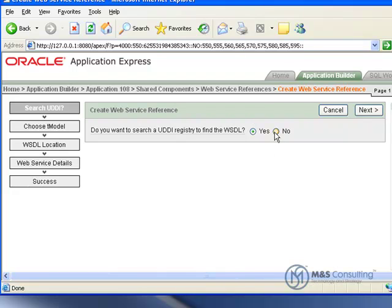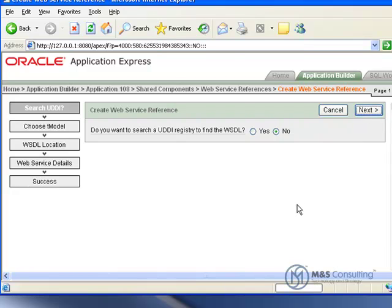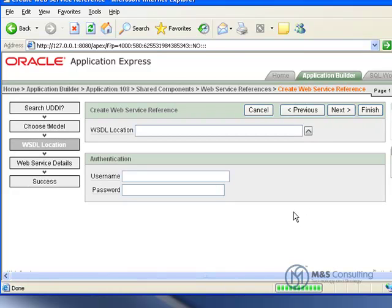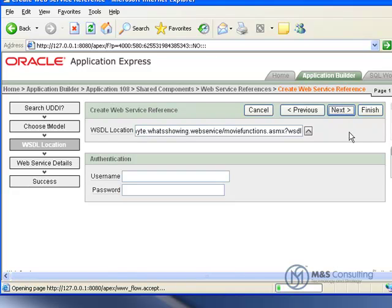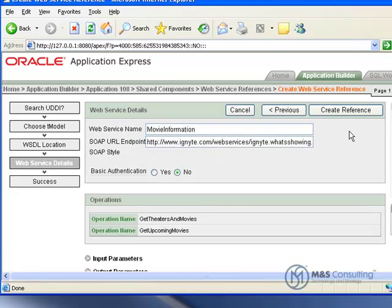We are not going to search the UDDI registry. Information on that is available in the full article. We're going to give it our WSDL location, which all of this pasted text is available on the full article.